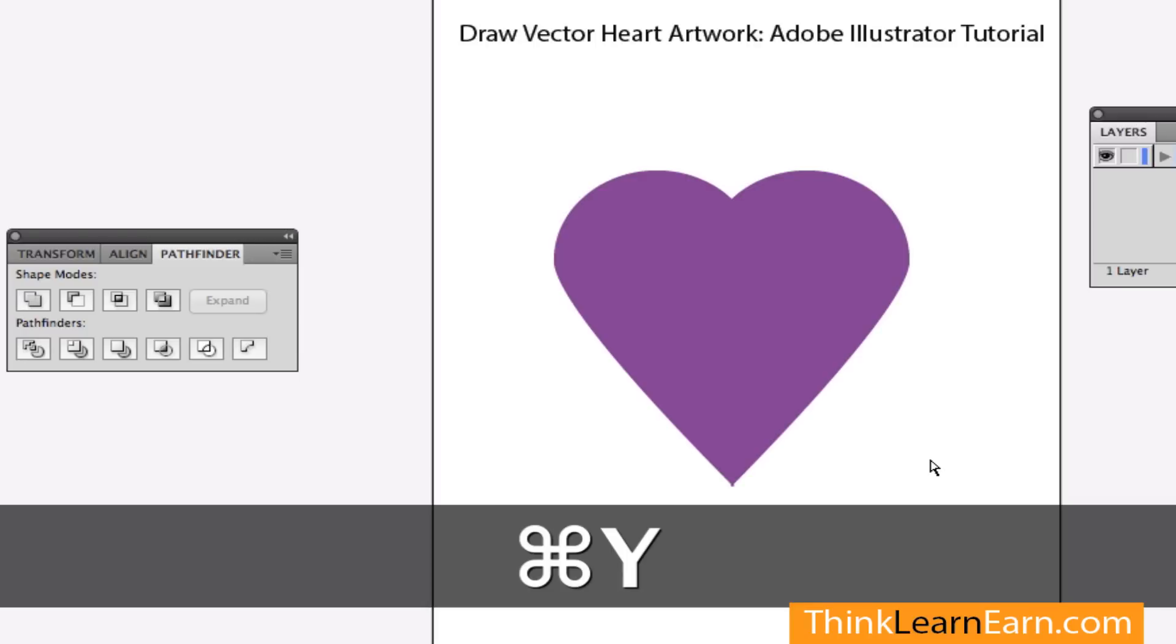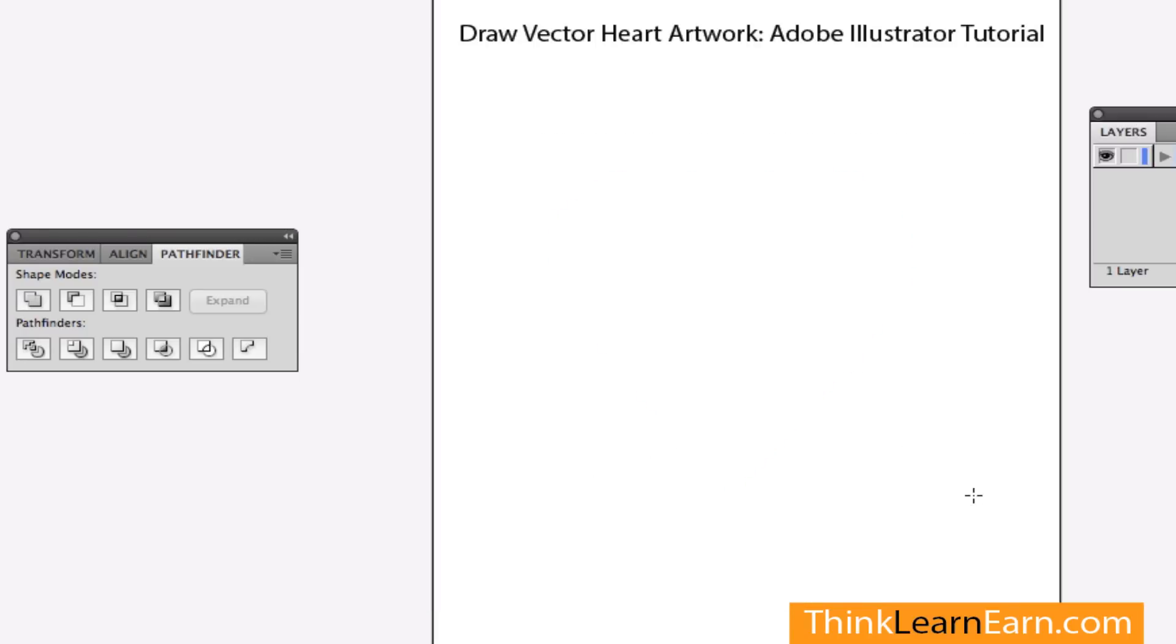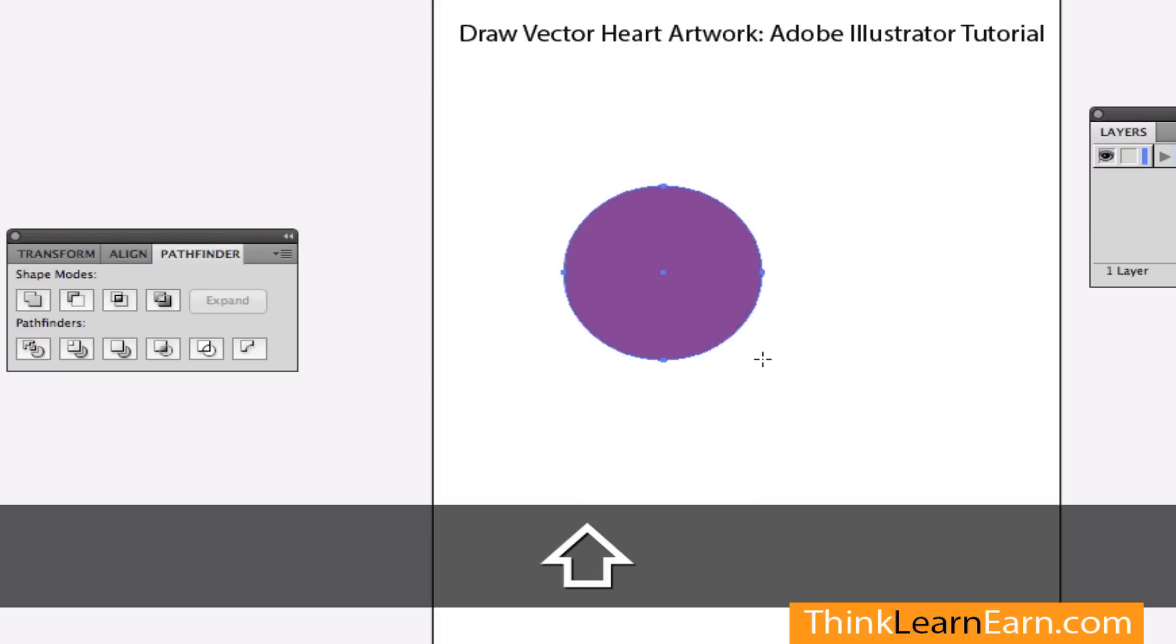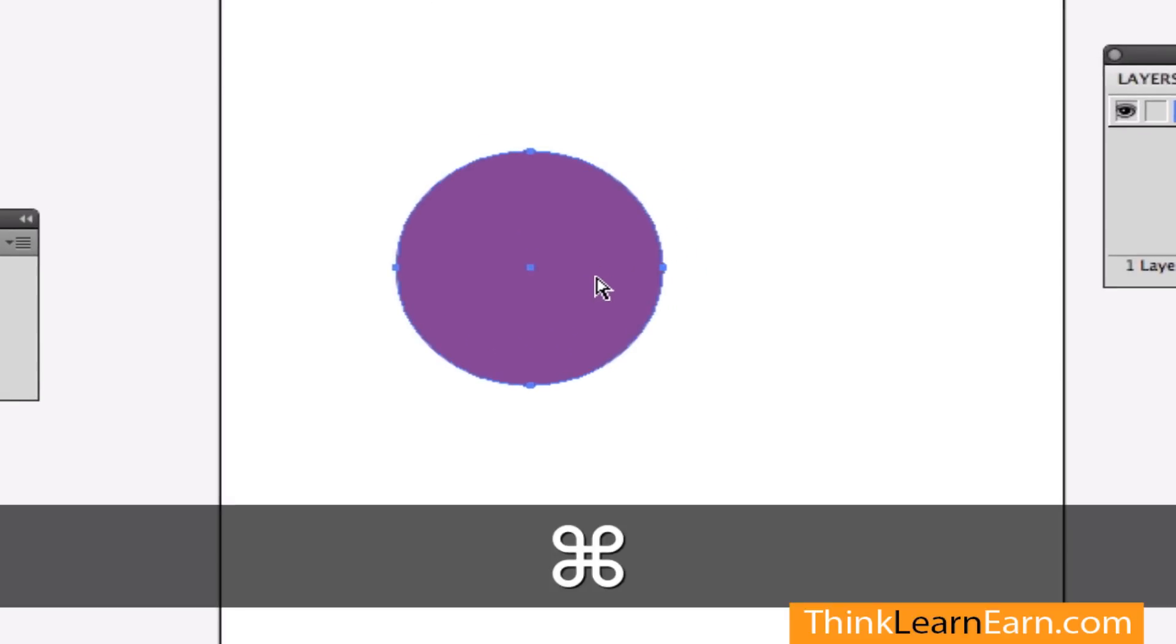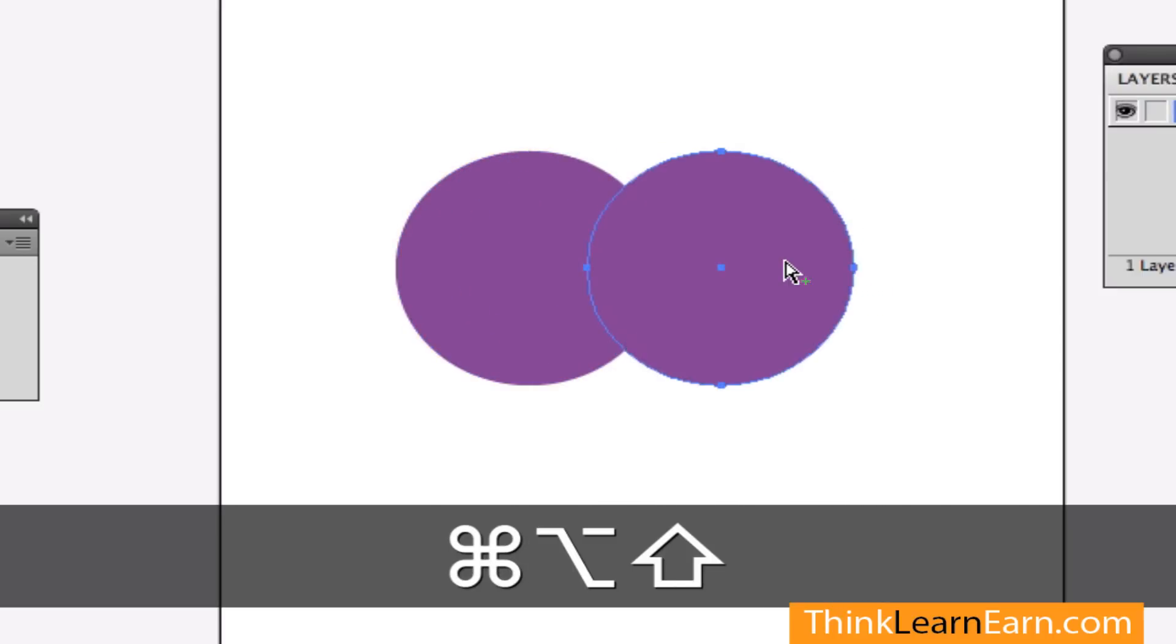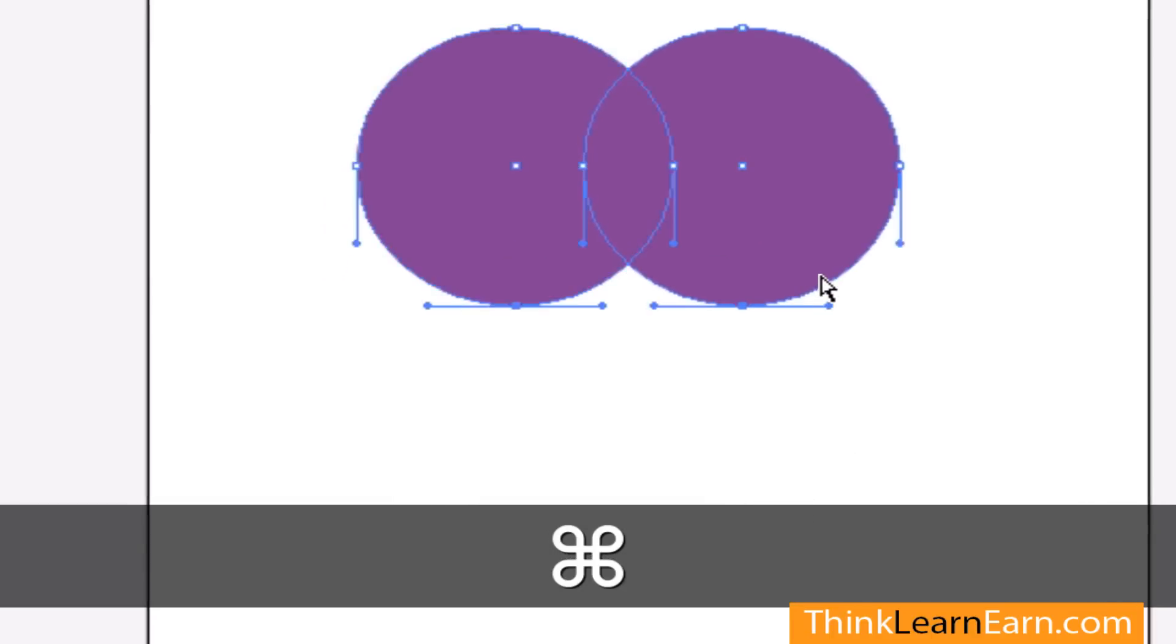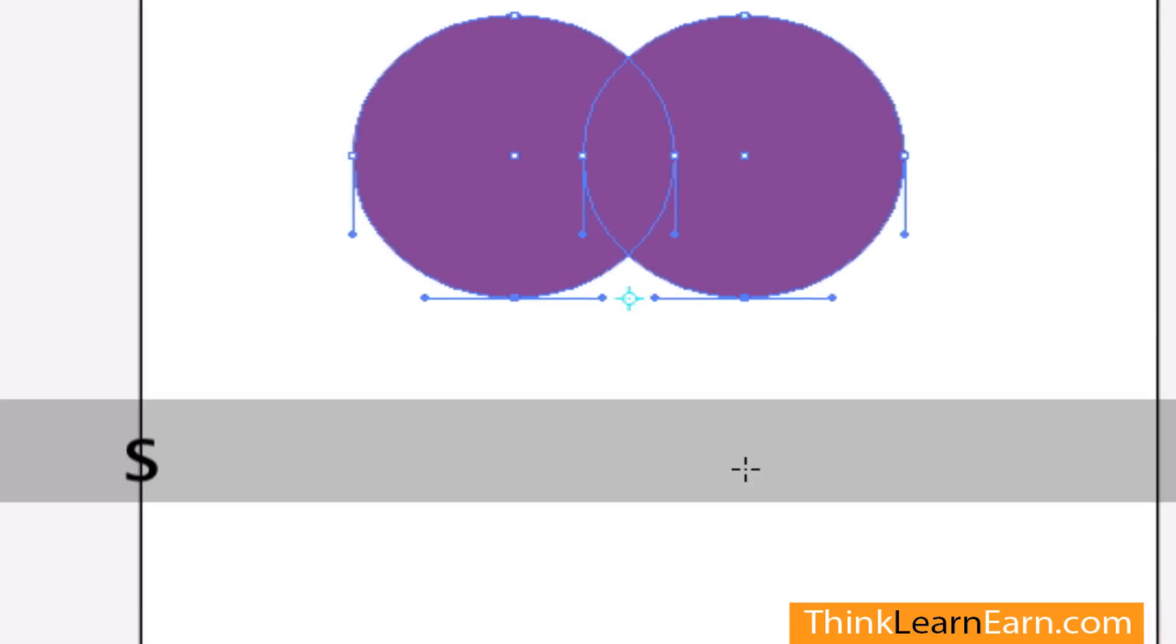So let's repeat this again. I went to the oval tool, I created an oval - let's make a purple heart. Hold on the command key, drag to the right, hold the option key to make a clone copy. Then I'm going to directly select these two anchor points.